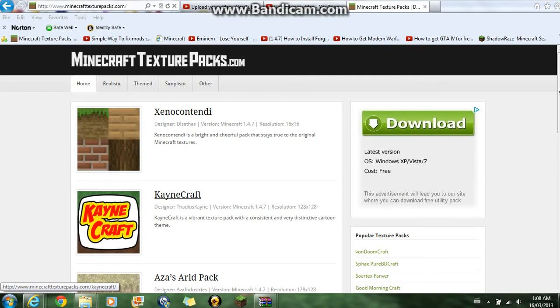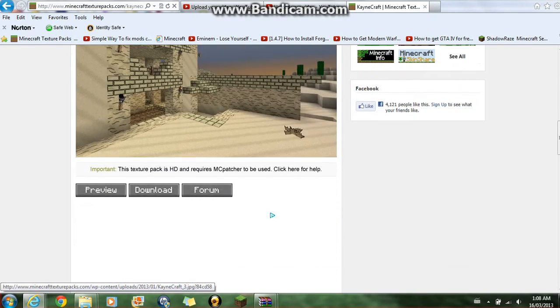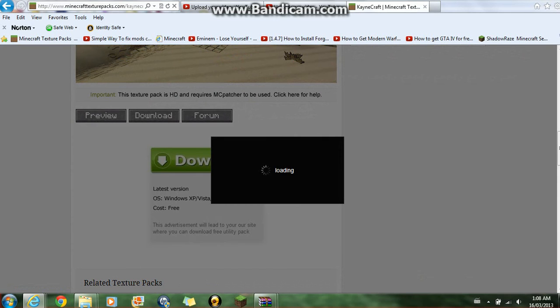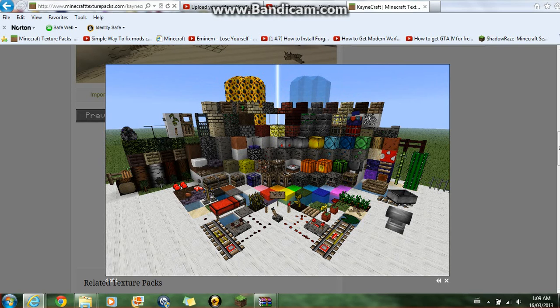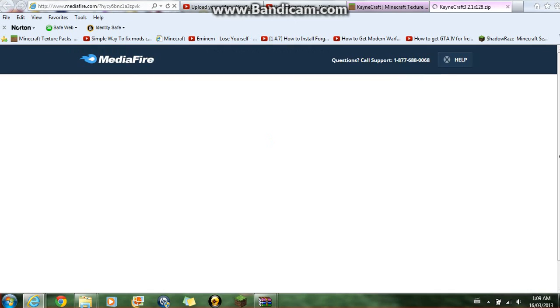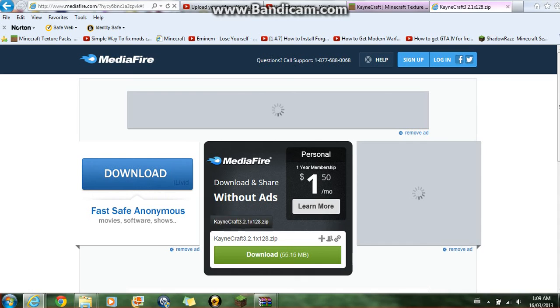I'm just gonna click on Kennycraft or whatever. You can go to Preview to look at it, then exit, and go to Download.